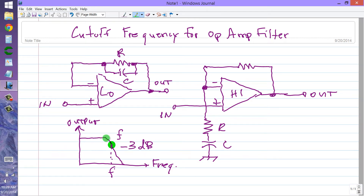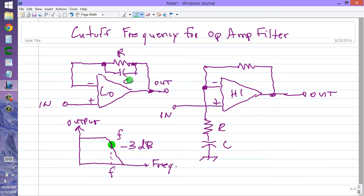That frequency is called the cutoff frequency. Some engineers call it the corner frequency, which is a little misleading because the real corner isn't there — it's a little higher up. The cutoff frequency of an operational amplifier filter depends upon the value of the resistor R and the capacitor C. In general, as the resistance or capacitance go up, the frequency goes down, and as they go down, the cutoff frequency goes up.